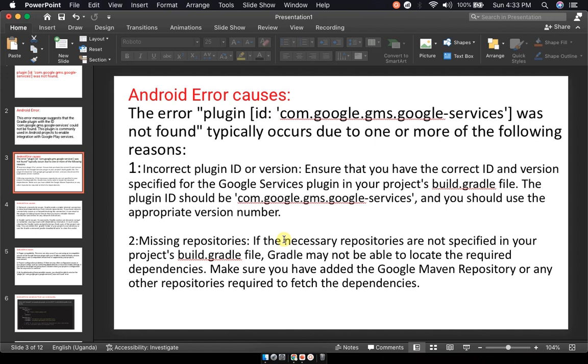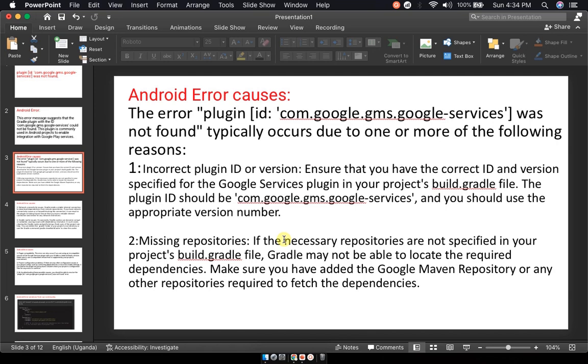Second, you could be missing repositories. If necessary repositories are not specified in your project's build.gradle file, Gradle may not be able to locate the required dependencies. Make sure that you've added the Google Maven Repository or any other repositories required to fetch the dependencies.